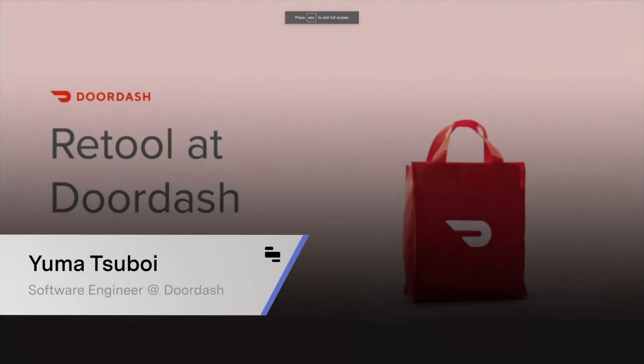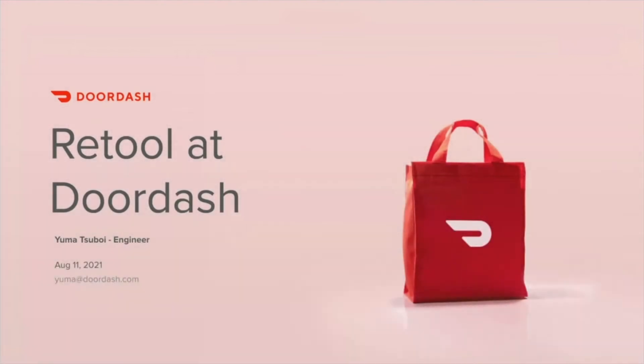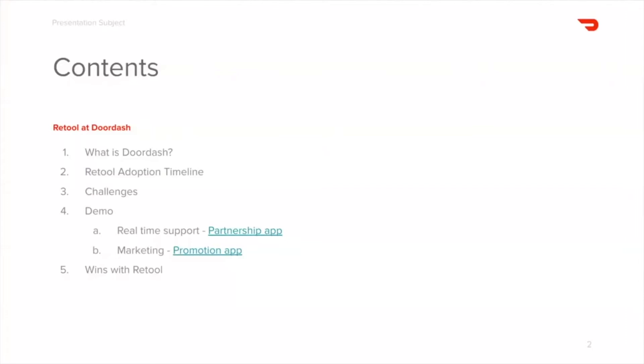Hello everyone, my name is Yuma Tsuboe and I'm a software engineer at DoorDash. Today I'm here to talk about how we use Retool at DoorDash.